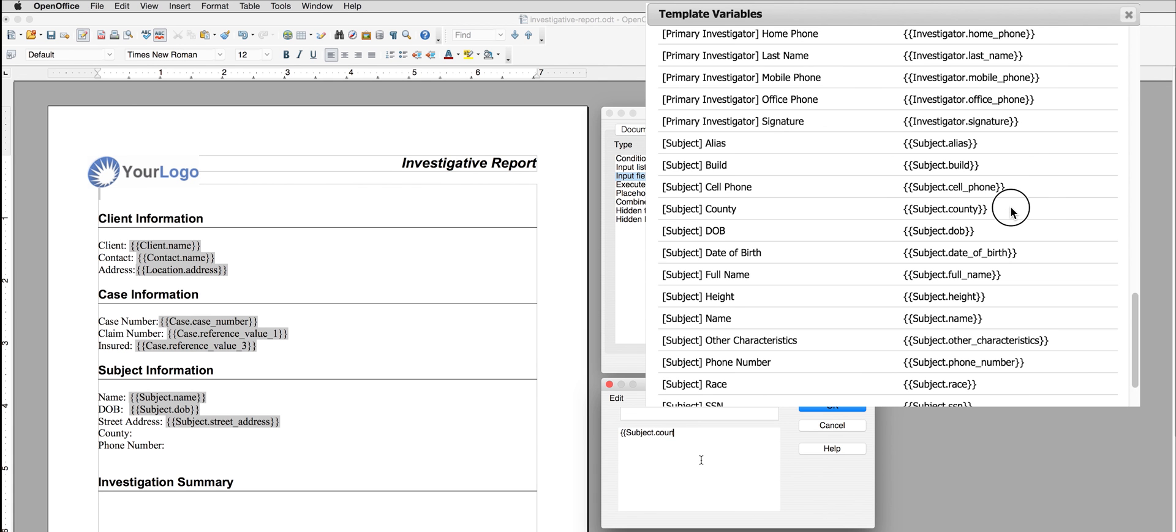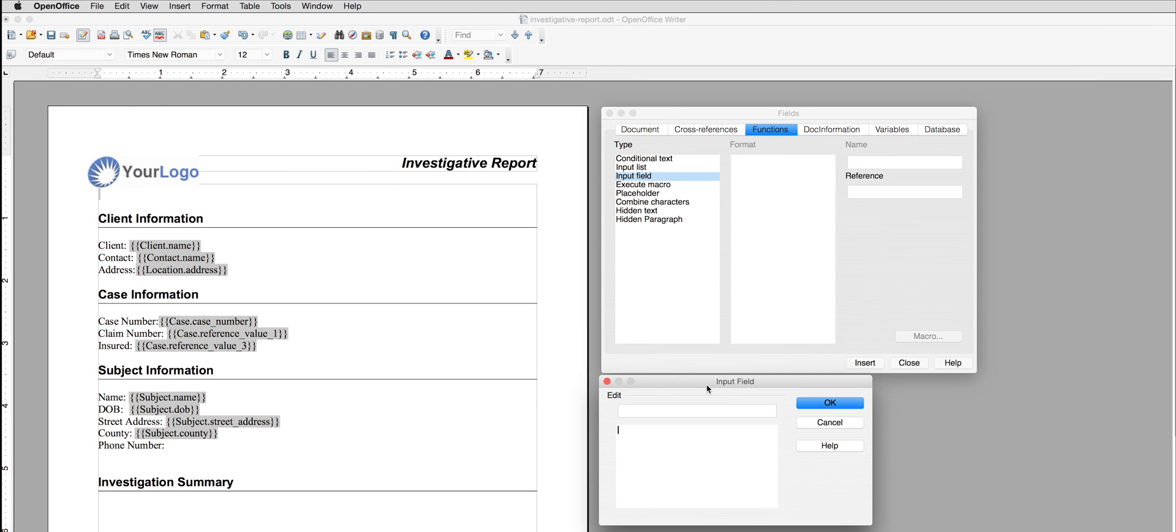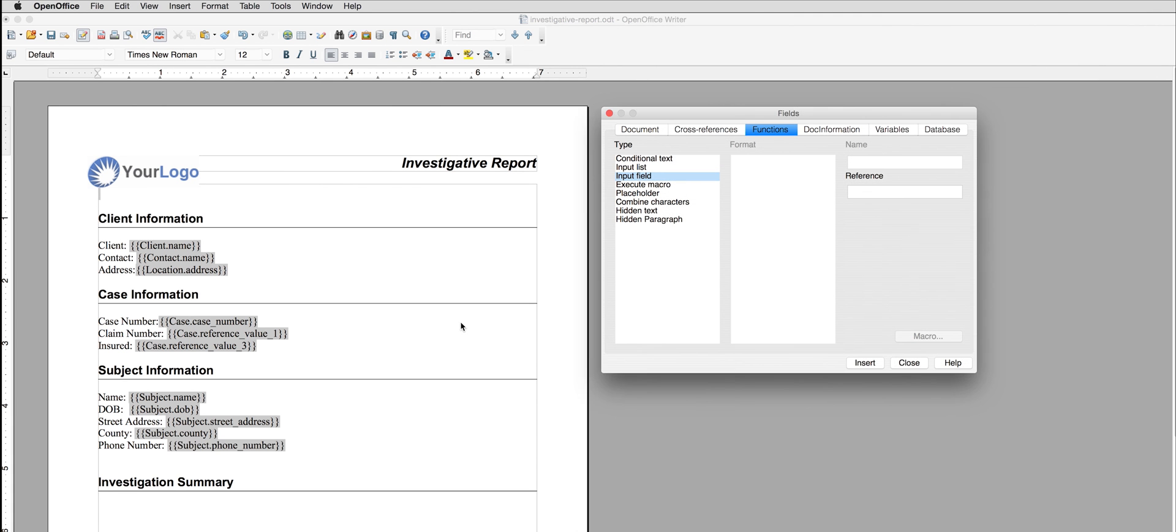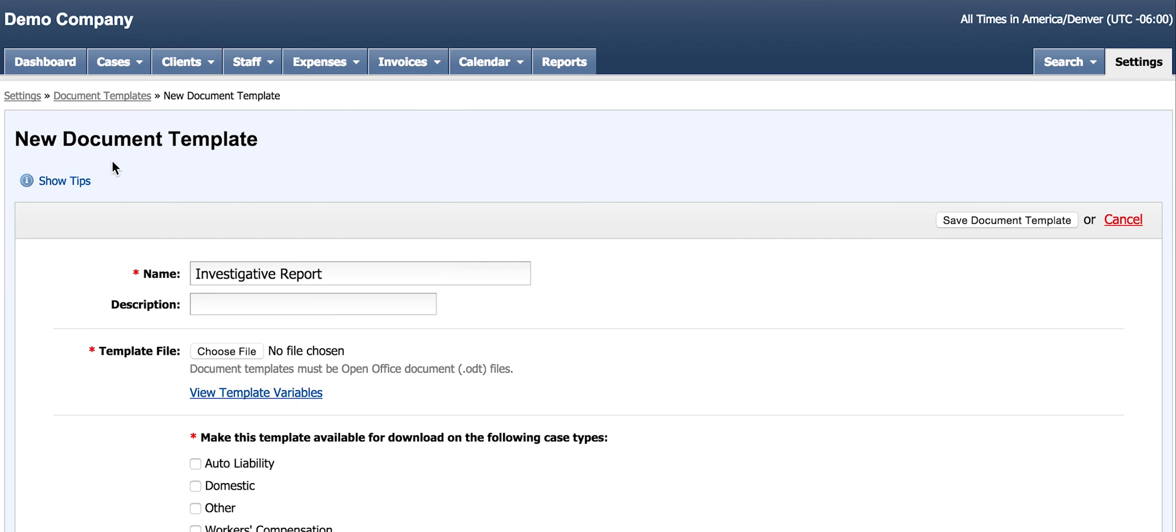I finish inserting the last of my fields and save my work. Let's finish our new document template. I want to upload the document I just created as the template file.